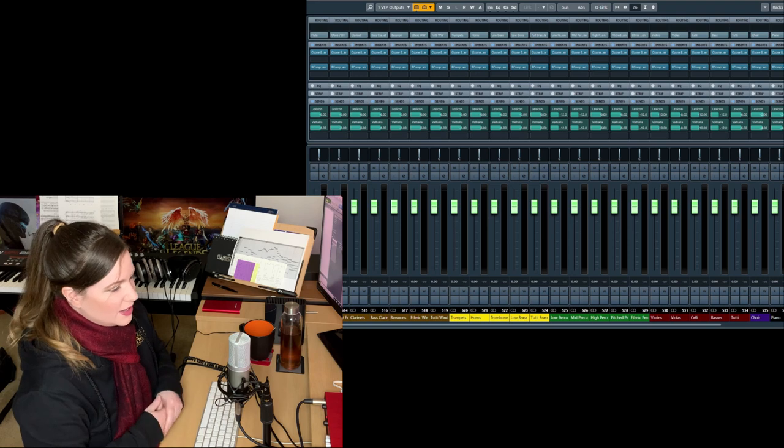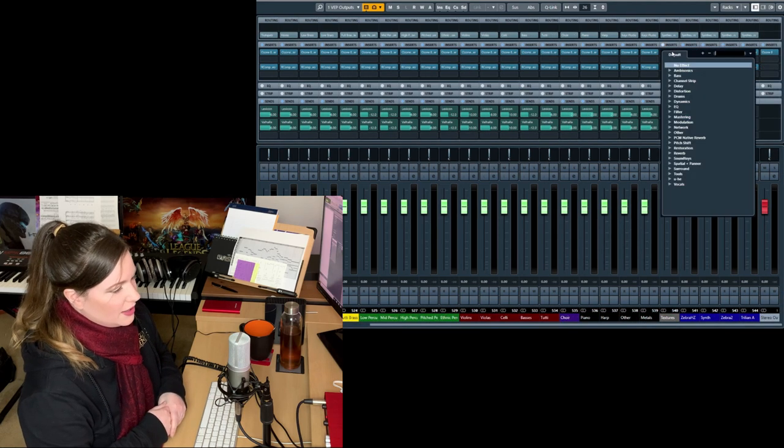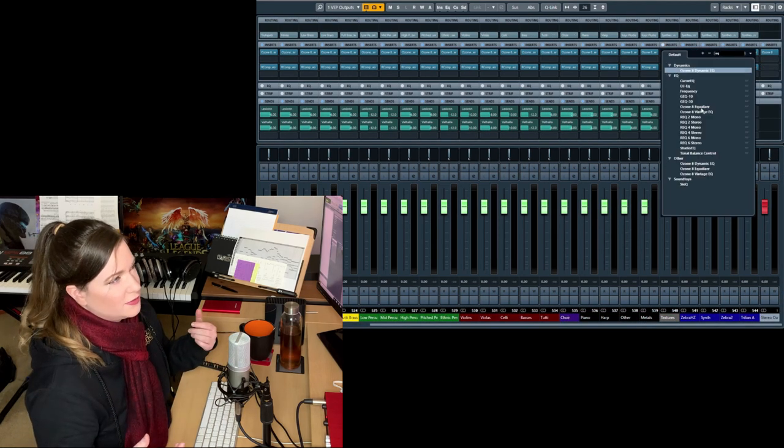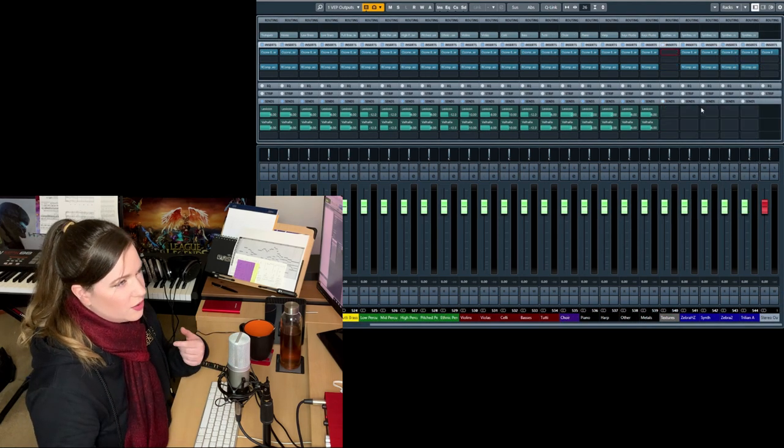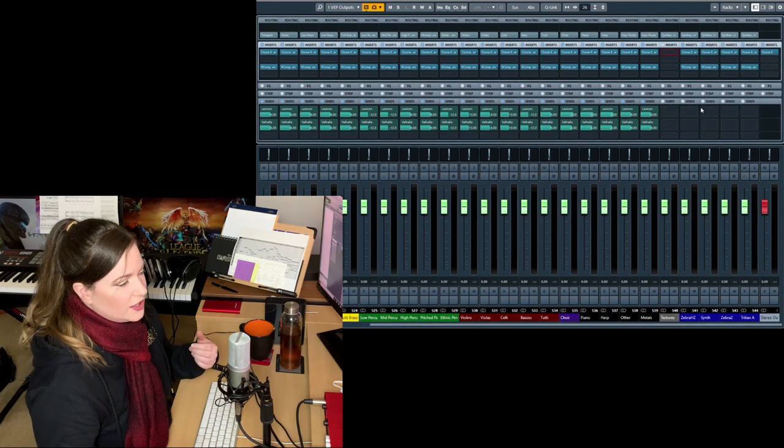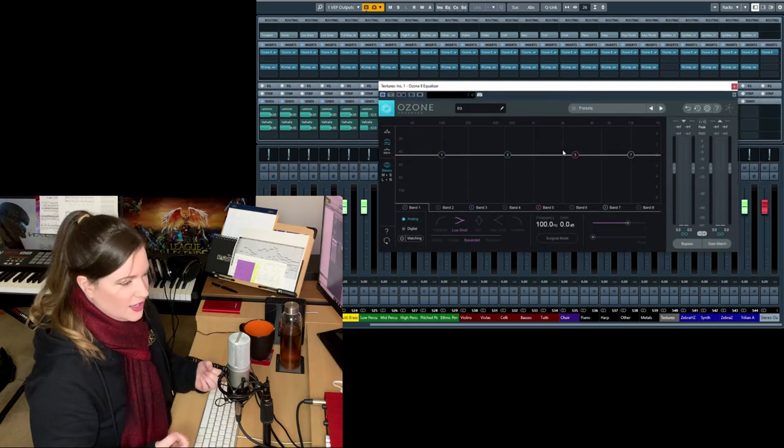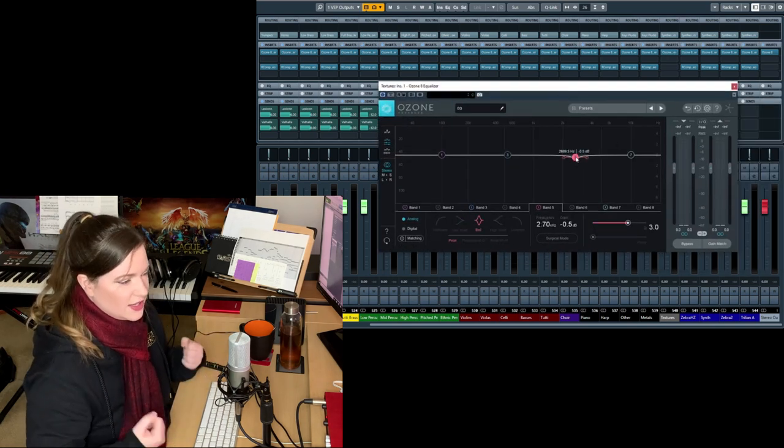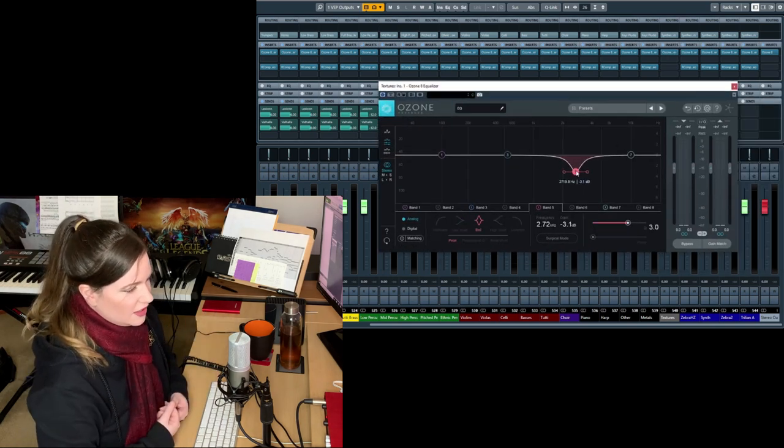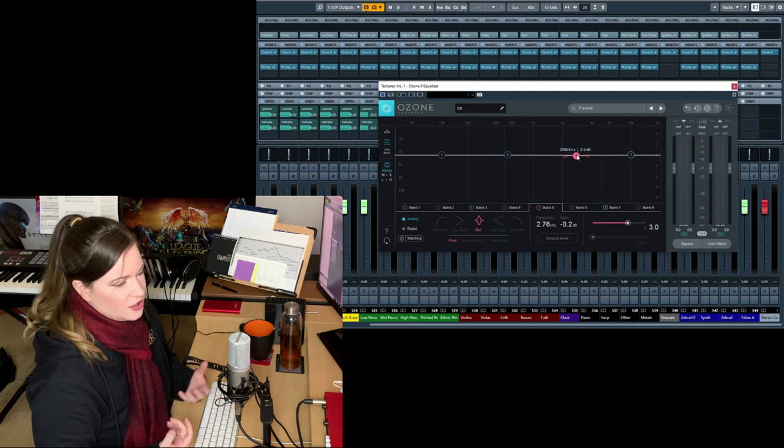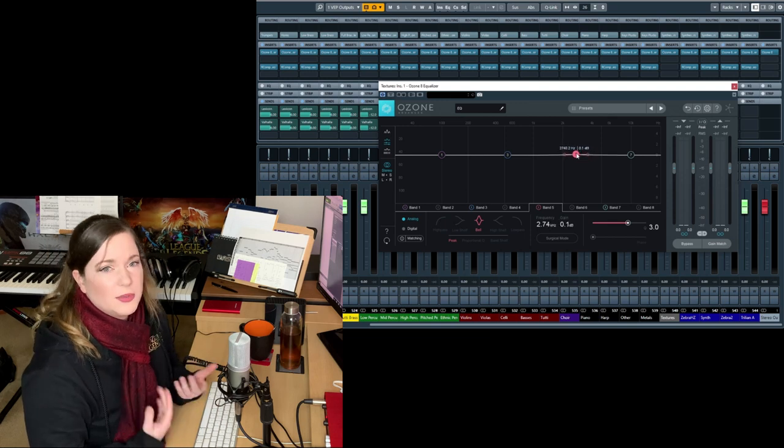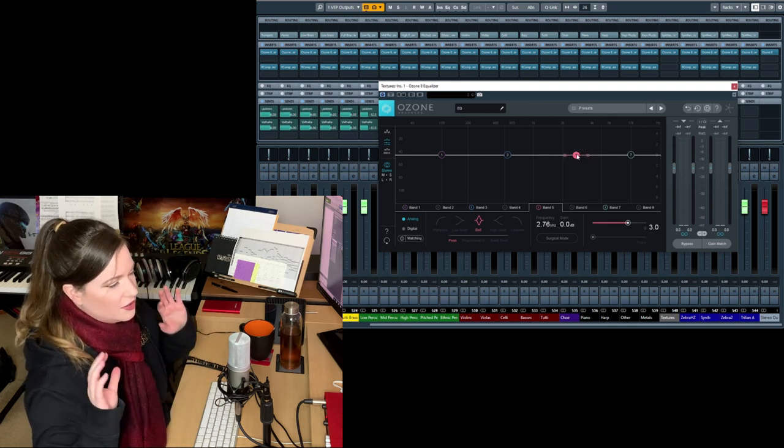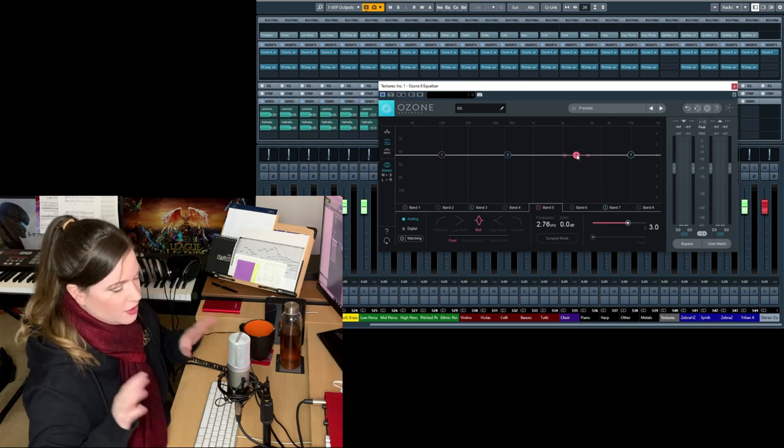But so in general, I subscribe to, I think it's called subtractive EQing where you basically take out frequencies that bother you instead of enhancing other stuff. At least that should always, I think, be the first step where you just take out all the crap.